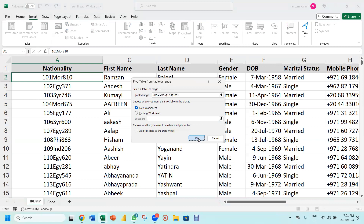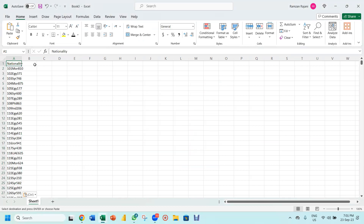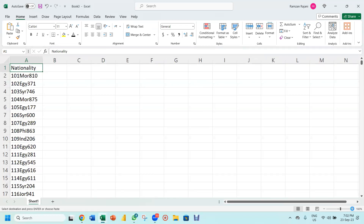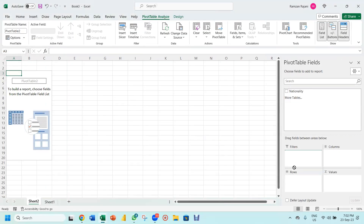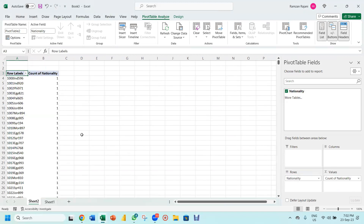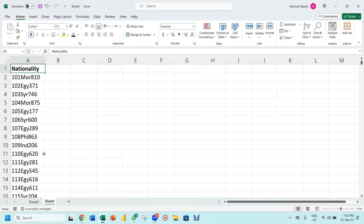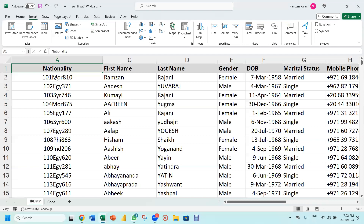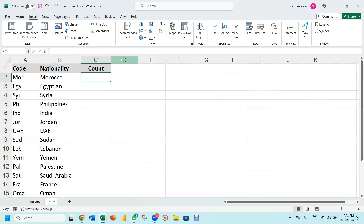I'm inserting a pivot table on the Nationality column. When I drag Nationality into rows and values, I get only a count of one for each entry because all the combined strings are different — it's not recognising them as the same. So the main aim is to extract 'MOR', 'EGY', 'SYR' etc. into a new column and then do the count on that.